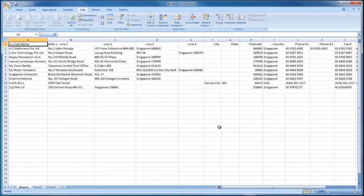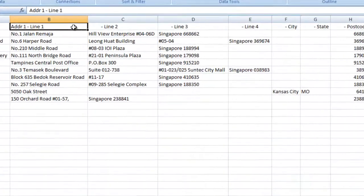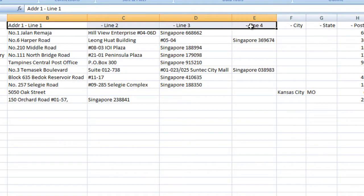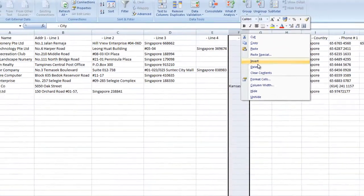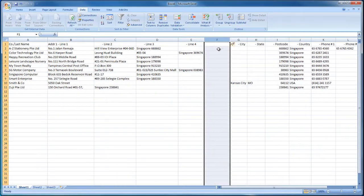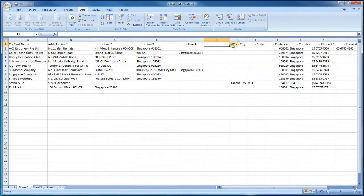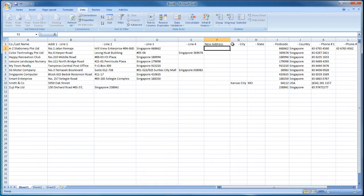Note that QuickBooks Online only imports one street-level field, so if you use Address Lines 2, 3, or 4 in MYOB, be sure to combine these columns with Address Line 1 in Excel to avoid losing data.